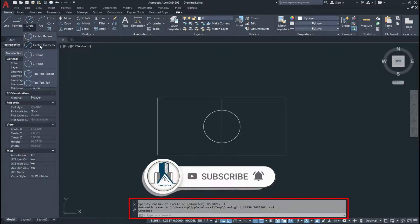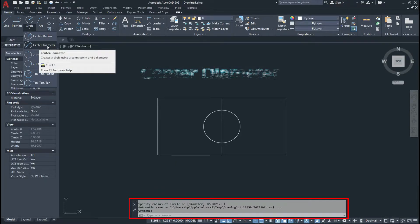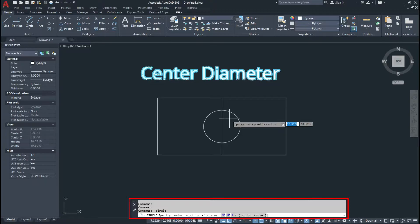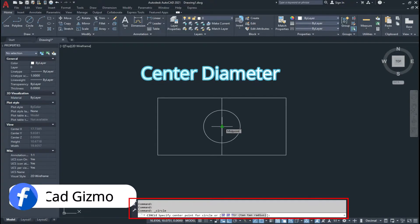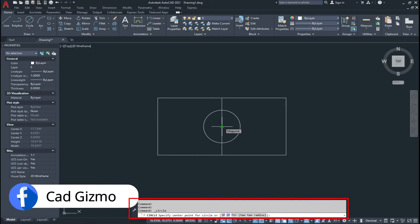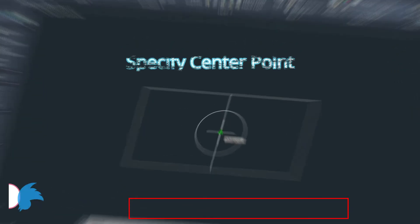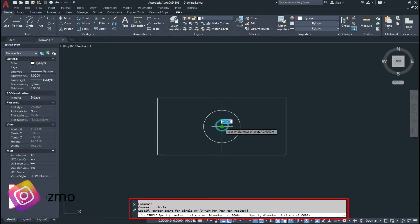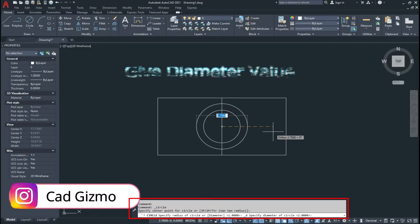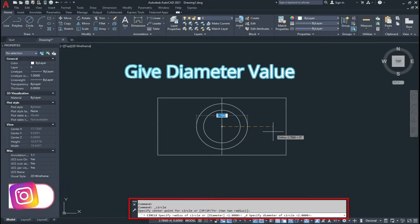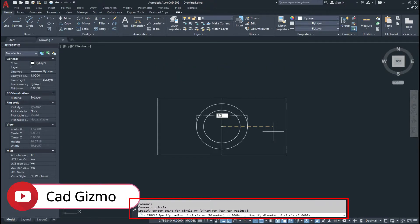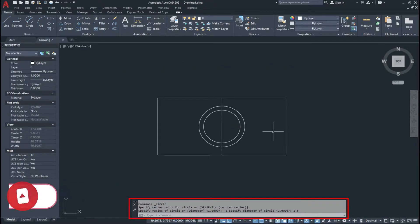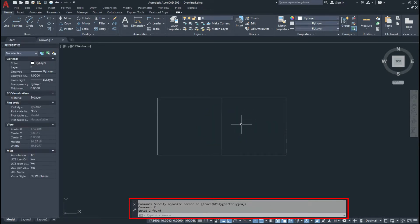Click again and now select Center Diameter. The command line prompts you to specify the center of the circle. I click to set the center point, then give the diameter as 2.5 units. In this way we draw a circle using diameter.